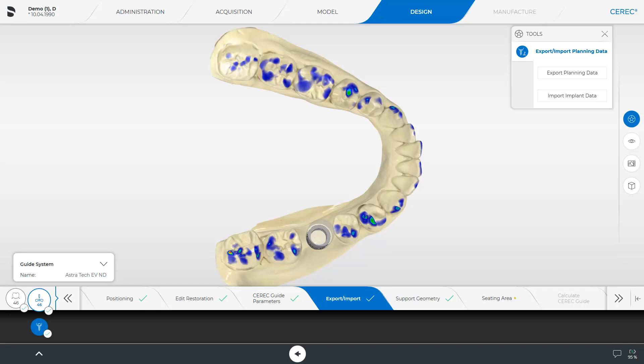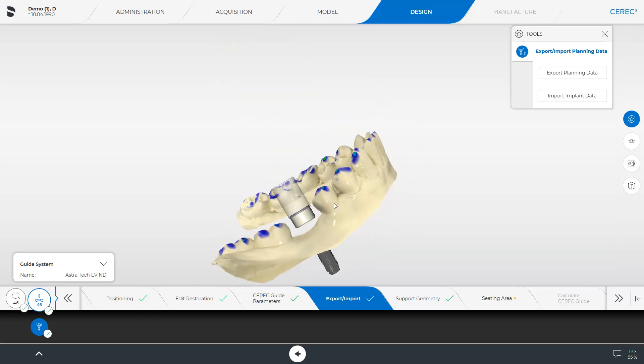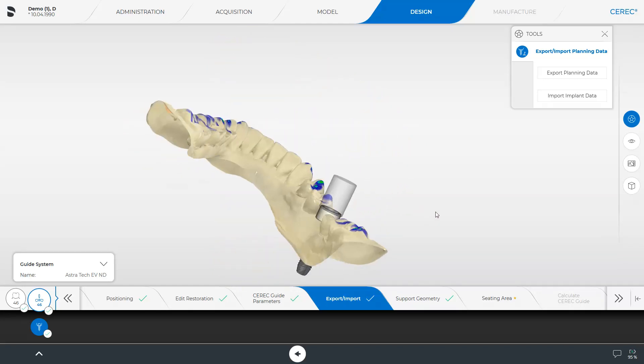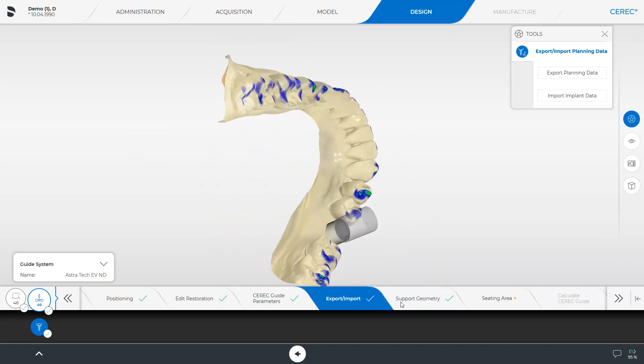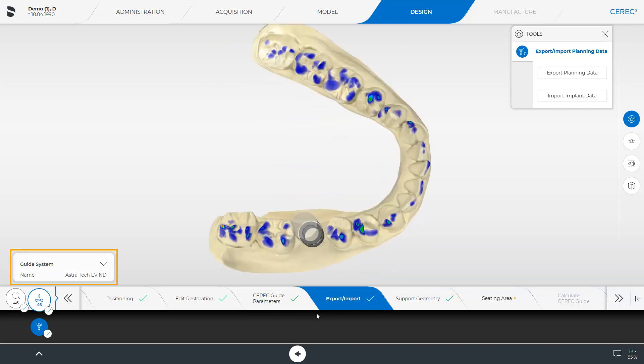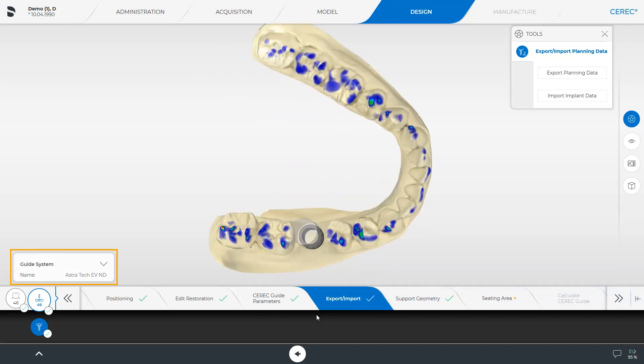You now see a cylinder in position 4-6, representing the position of the sleeve in the surgical guide. First, we will take a look at the lower jaw from different angles. At the bottom left of the screen, you get confirmed which implant type and which guide system is planned. A correction of the implant system or the surgical guide to be planned can only be made in CEREC Implant.